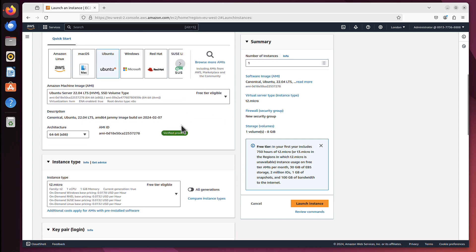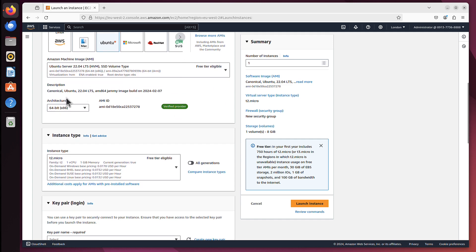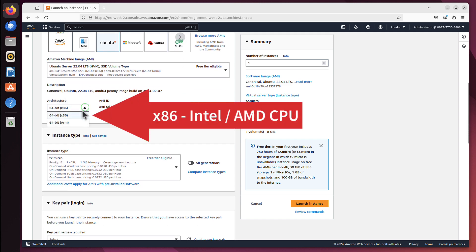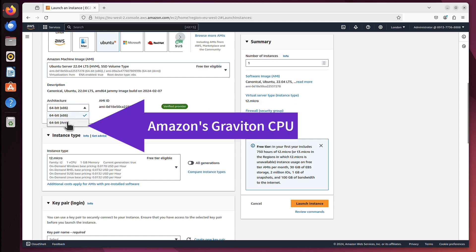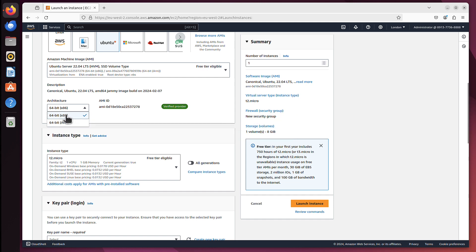I scroll down, and here I can choose the architecture of my processor. It's x86, usually Intel or AMD, or ARM - AWS has their own processors called Gravitons, so you can use that if you want. But I will just stick to x86.